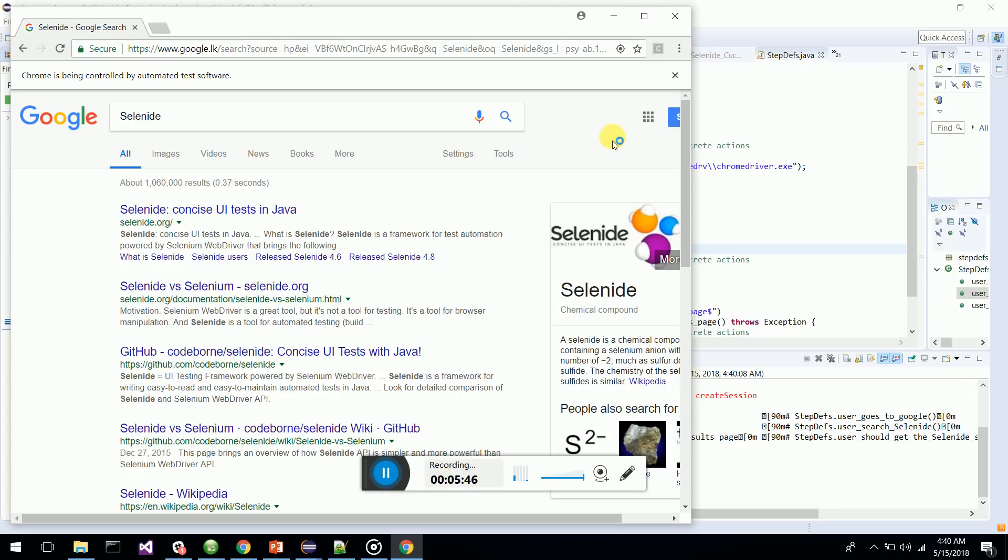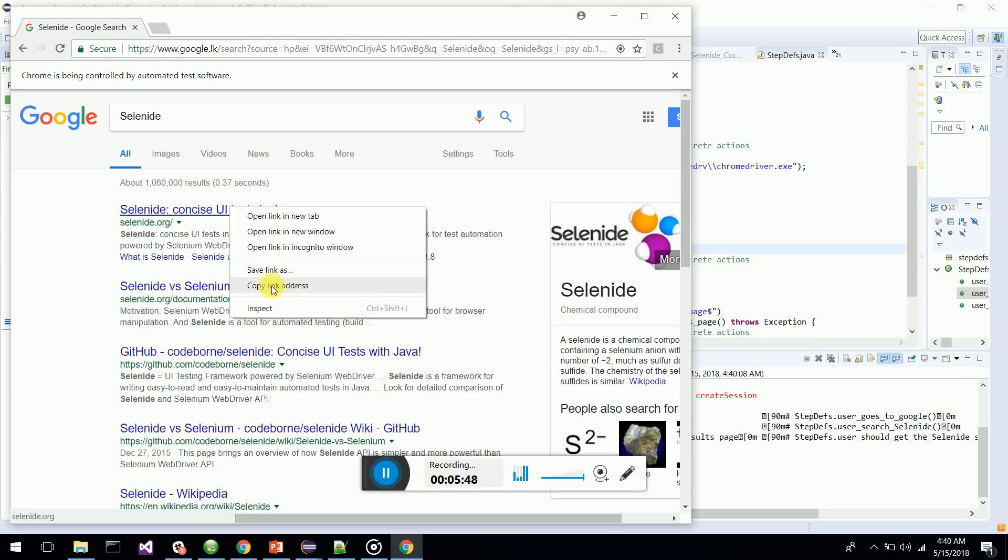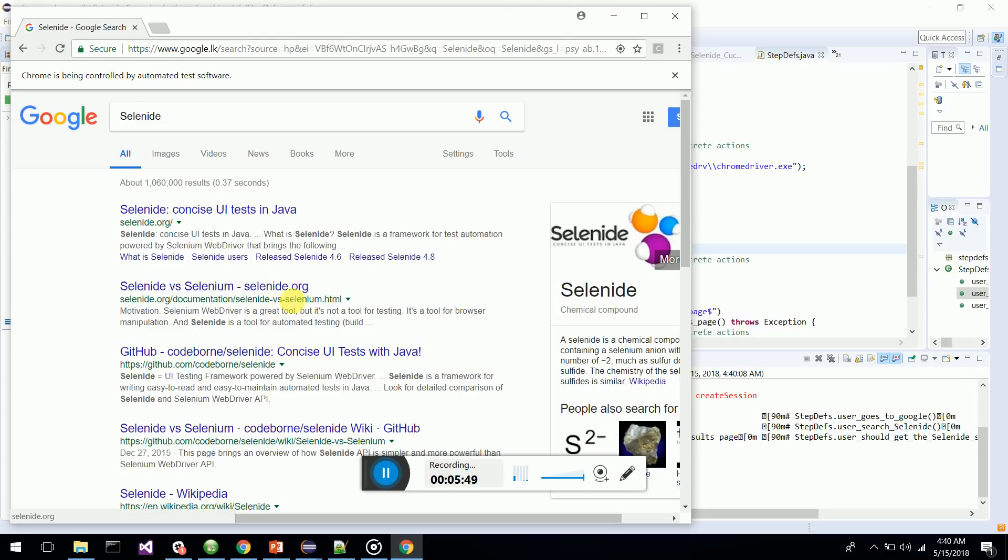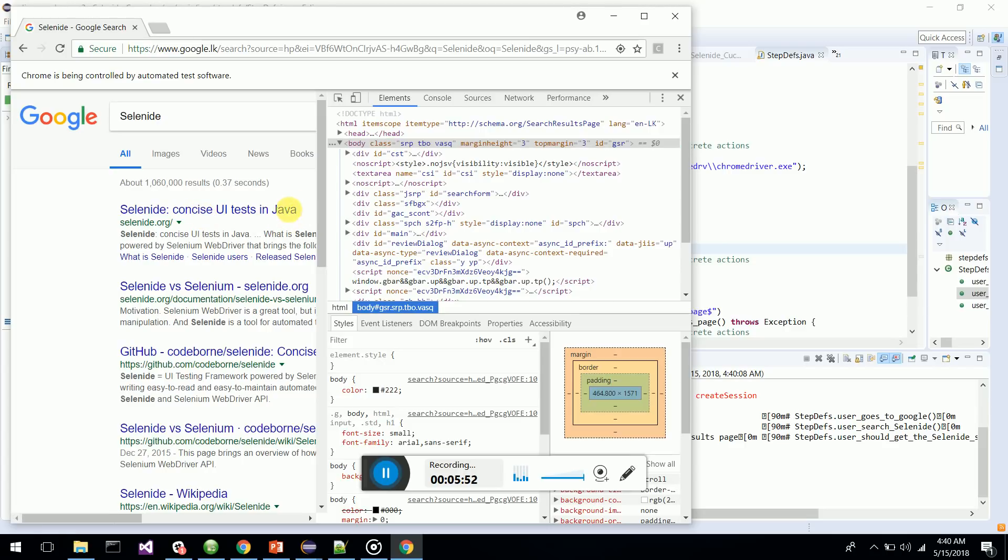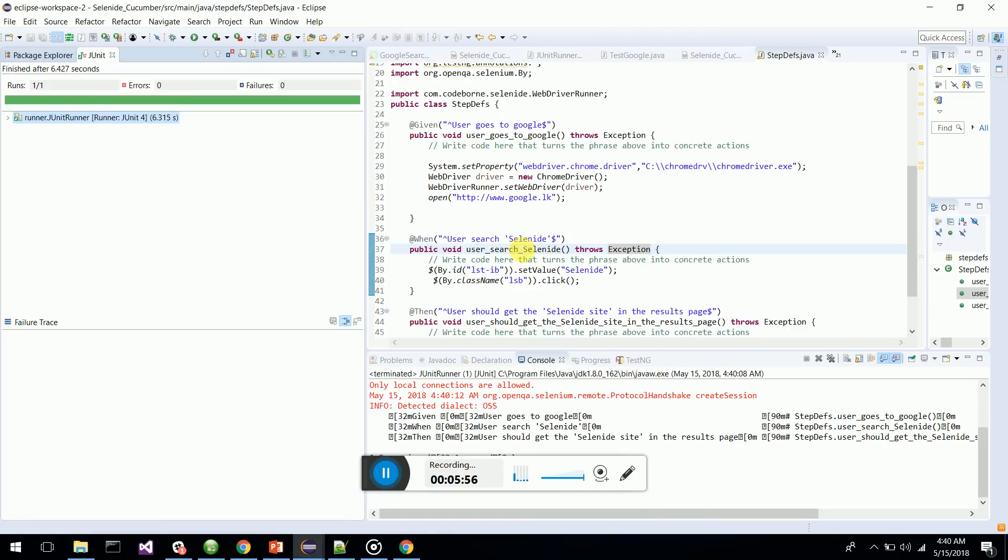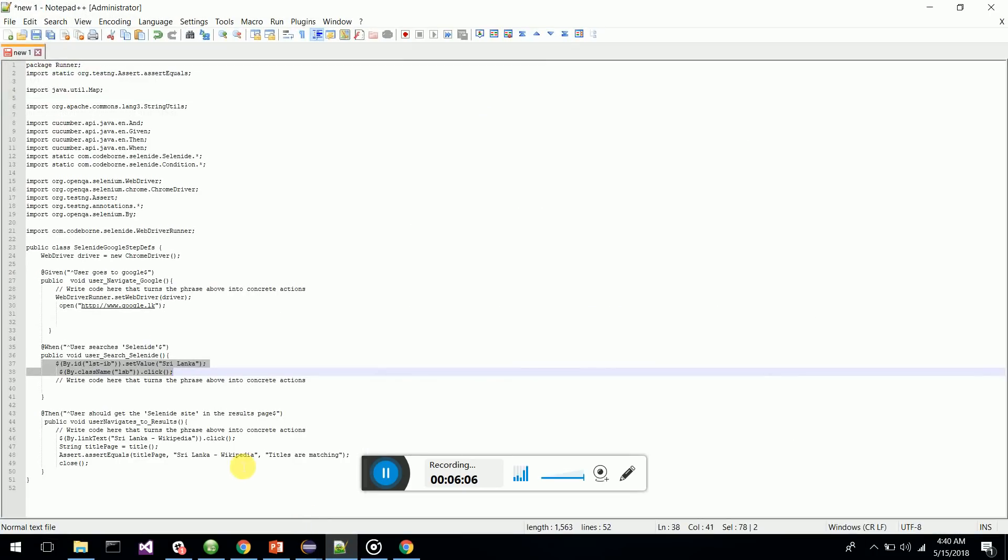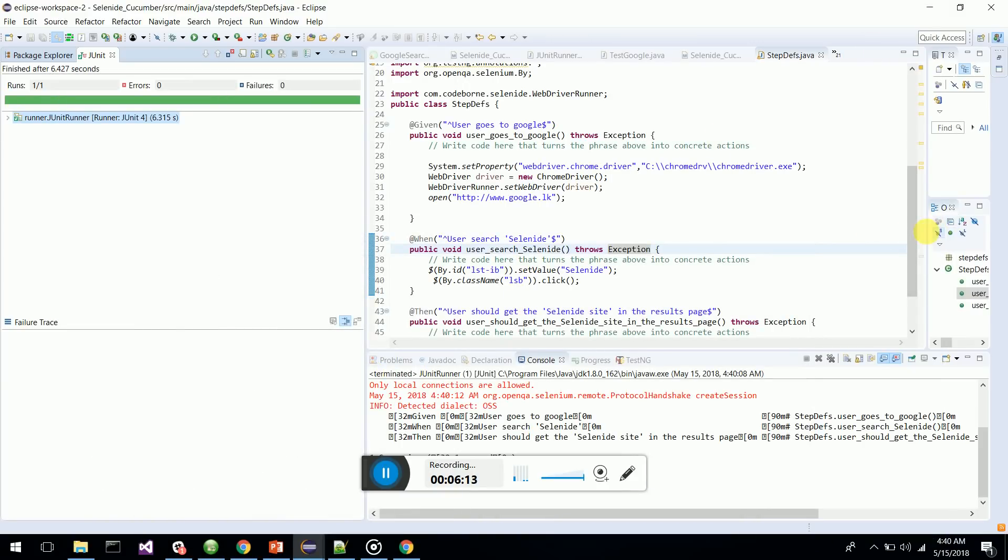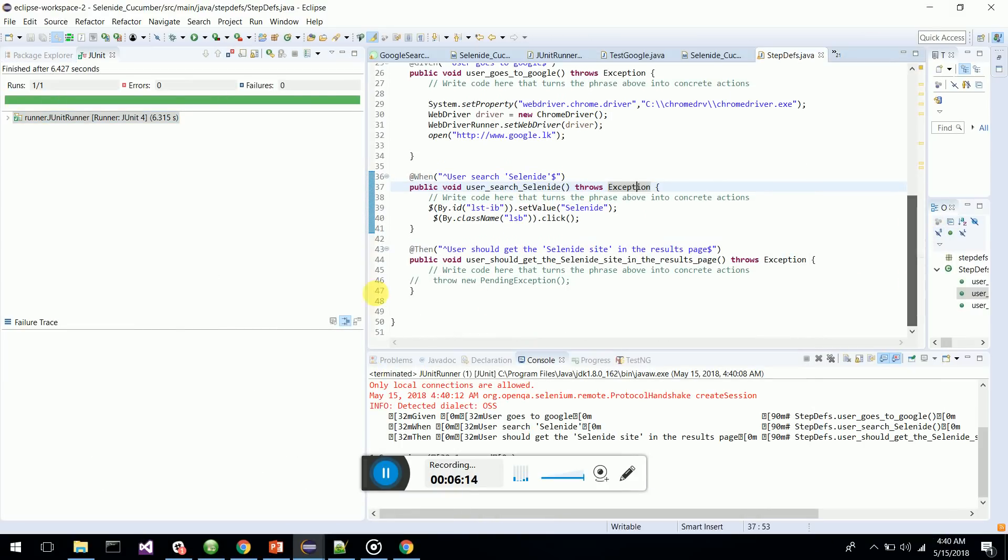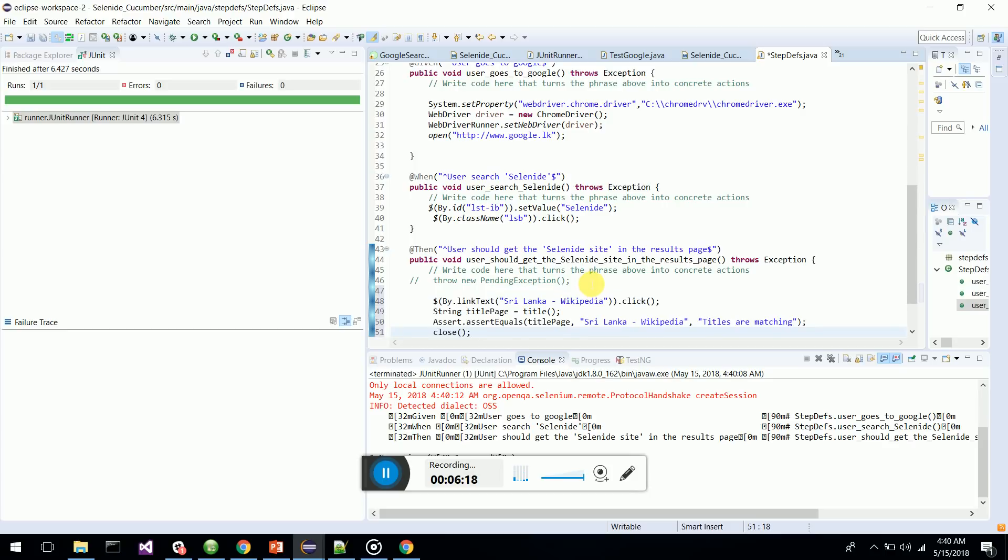Now I want to click Selenide - concise Java code. I am going to take this link also. I'll just minimize this. Next one is I have to click on this link and navigate to that link. I'll take the parts which were done earlier.